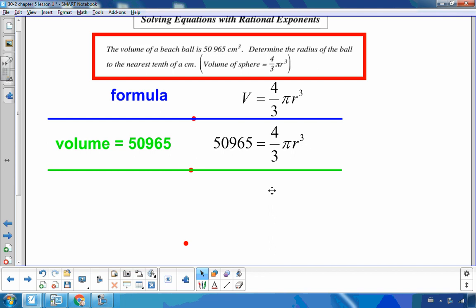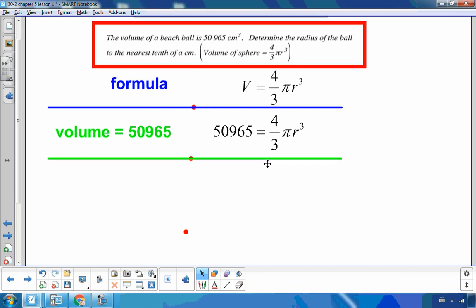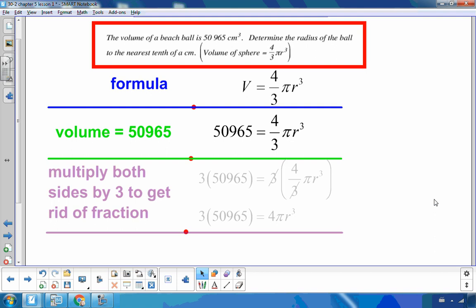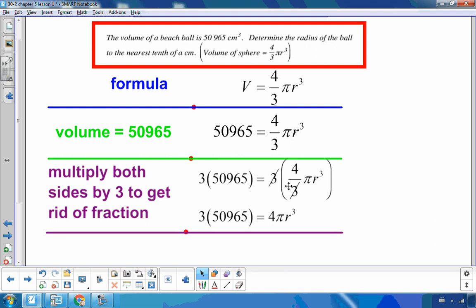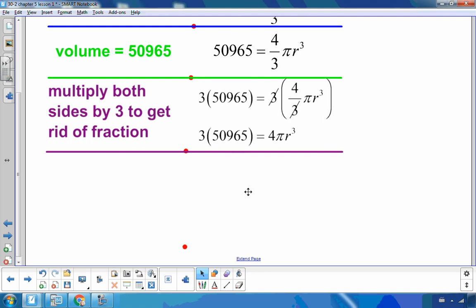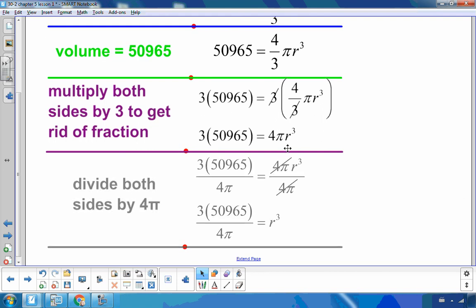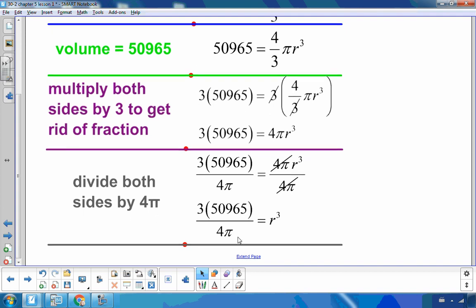I substitute in the volume, which is 50,965. I want to get r cubed by itself. I'll multiply both sides by 3 to get rid of the fraction, then divide both sides by 4 pi — remember, pi is just a number. So r cubed equals 3 times 50,965 divided by 4 pi.